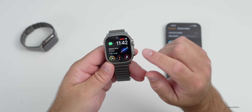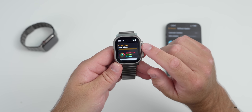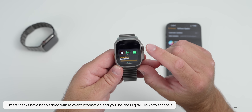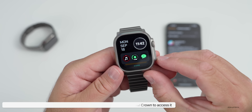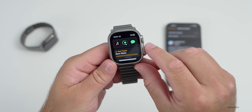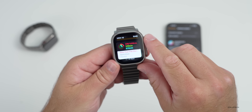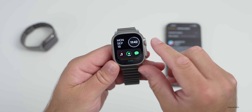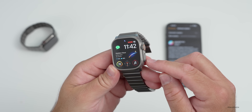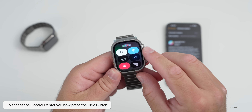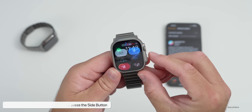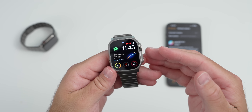The first thing they've updated has to do with what they're calling Smart Stacks. If you rotate the digital crown, you'll see Smart Stacks — no longer does it just rotate down into your control center; it now goes right into Smart Stacks that show you relevant information based on what's going on. If you have a calendar event, it will show you decibel levels, timers, activity, and more. To get to the control center, you now press the side button and rotate down.